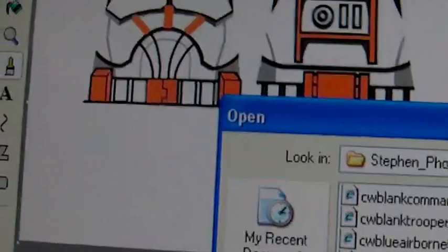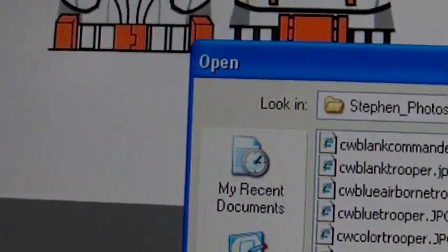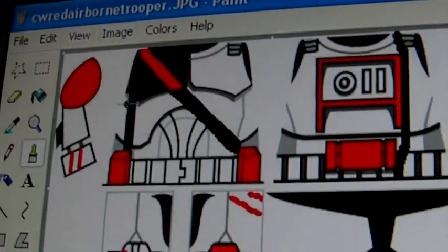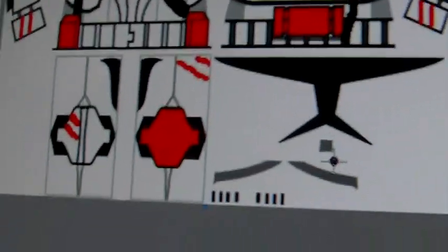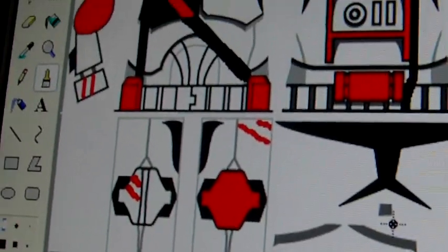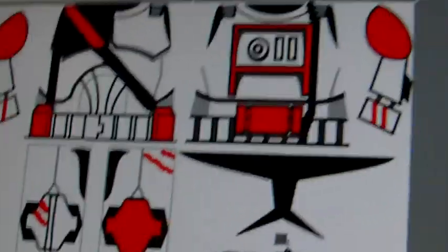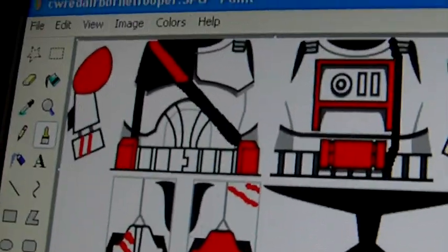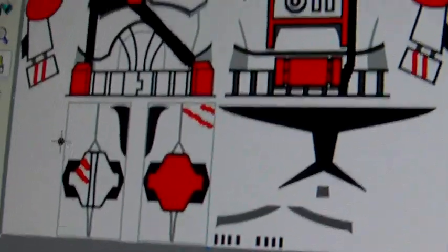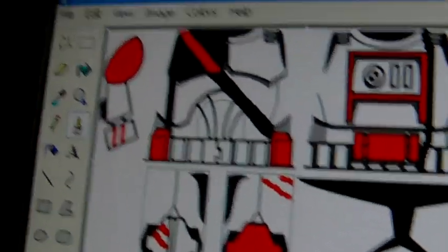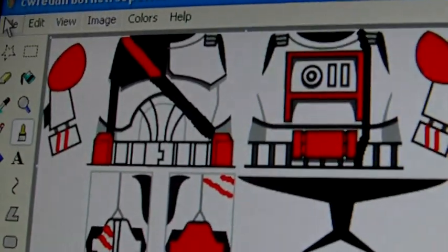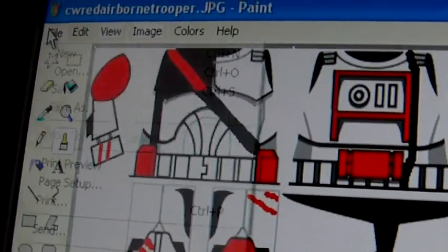And then we have red airborne trooper. See that time we actually did do the line. Which is just the same as all the other airborne troopers except red. So, red airborne trooper.